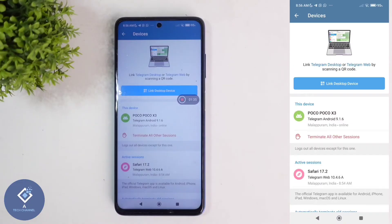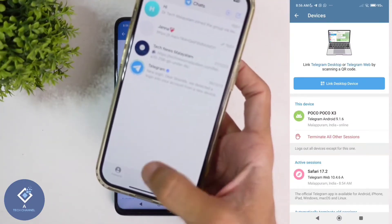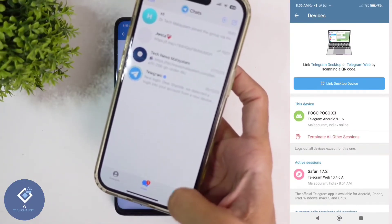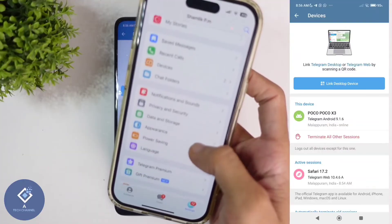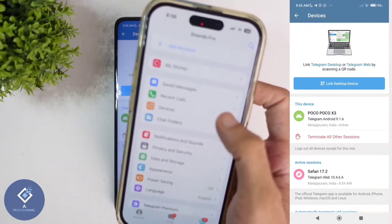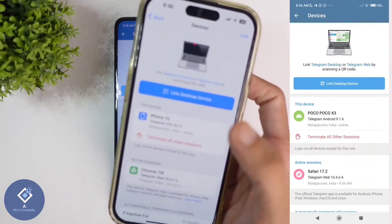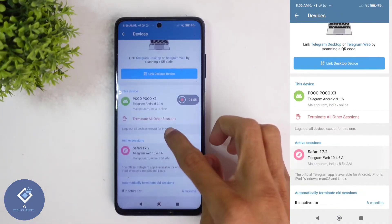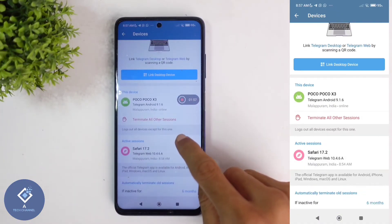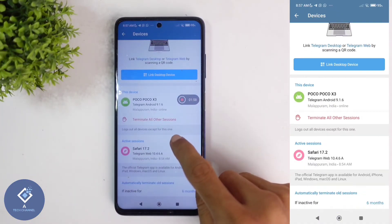If you are using an Apple iPhone, when you open the Telegram application, down at the bottom you can see the Settings option. In Settings, you can see one option called Devices. When you click on that, you'll reach this page.